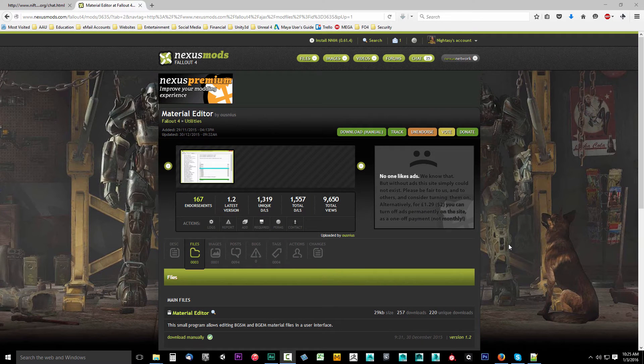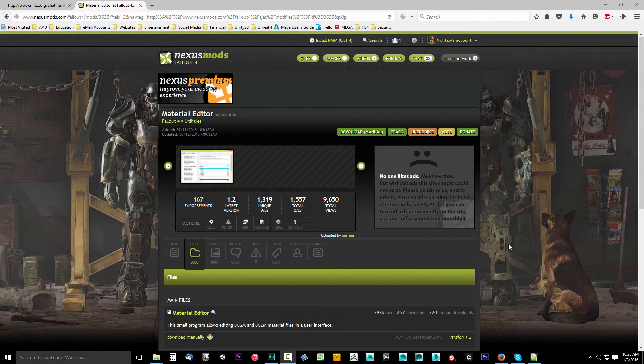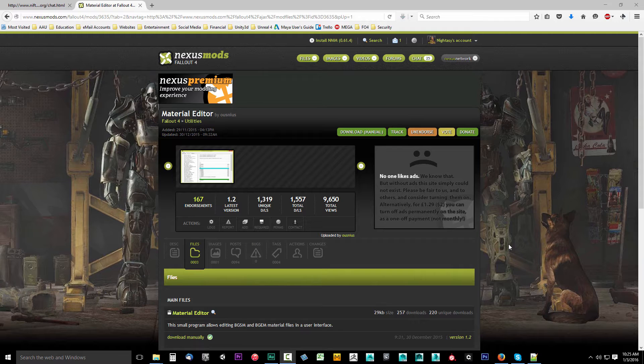In this video we're going to install a Material Editor so we'll be able to work with material files. To do that, in the video description below, select the link to the Material Editor. Once you get to this page, select